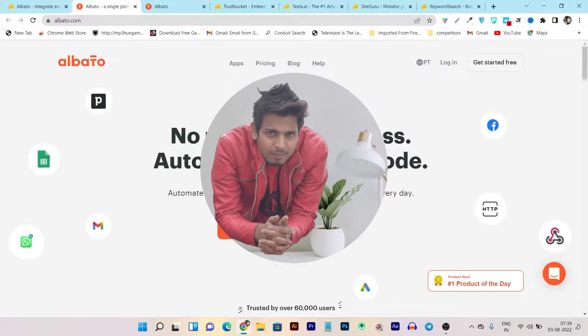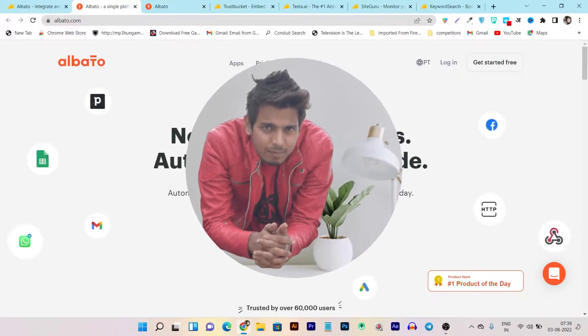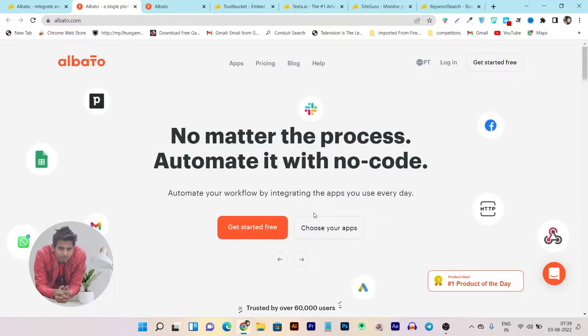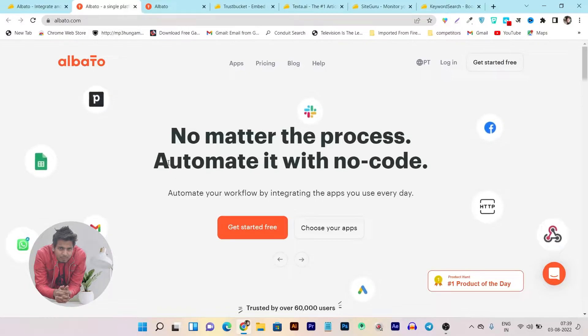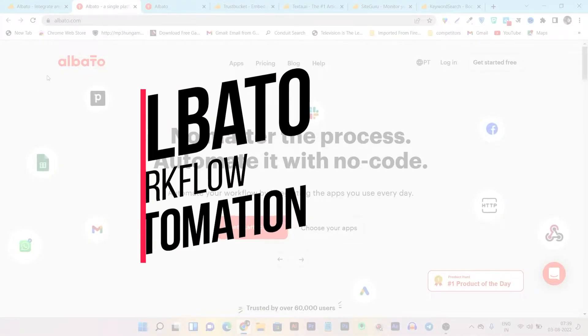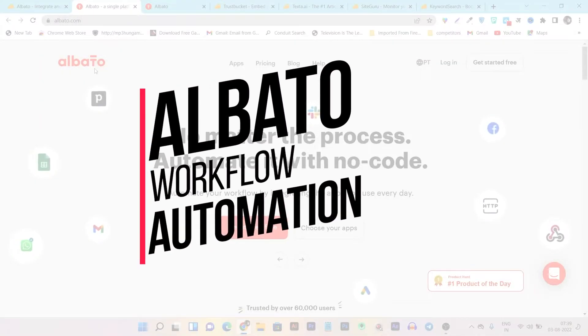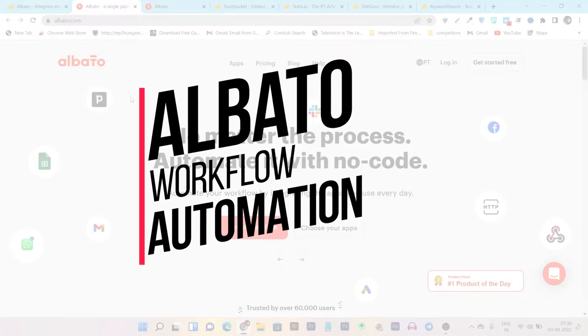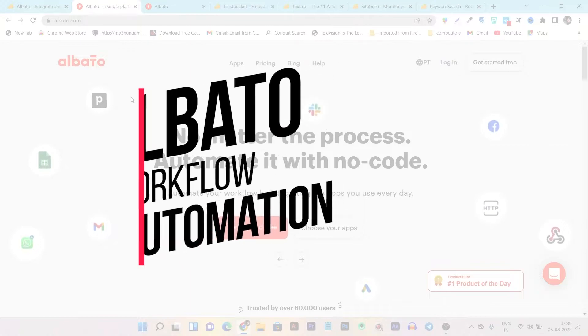Hey guys, this is Basant here and welcome back to Sasuke YouTube channel. In today's video, I am going to review a workflow automation tool that's name is Albato and it's like a Zapier.